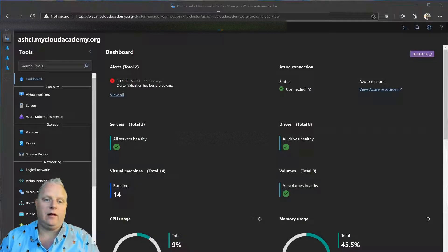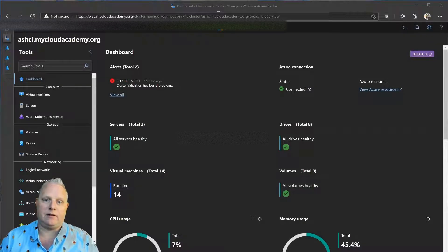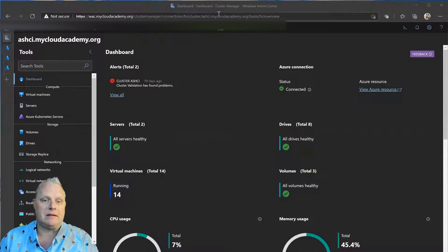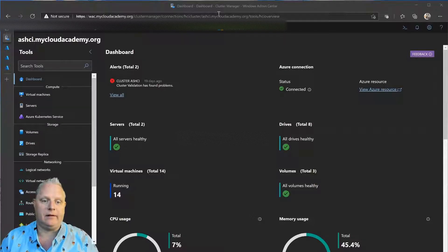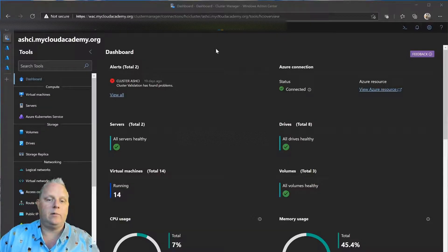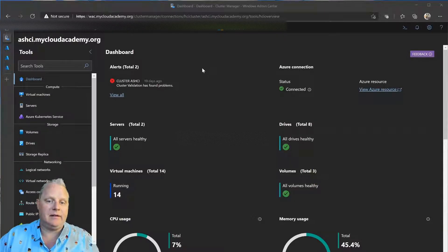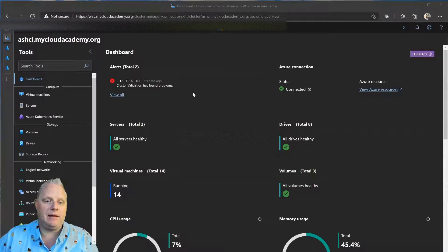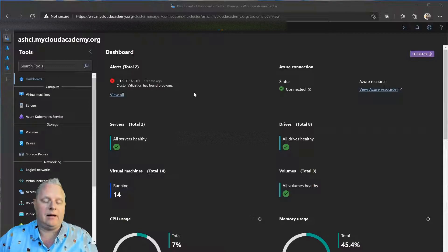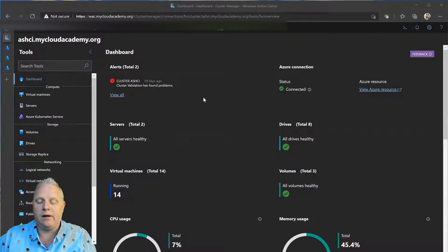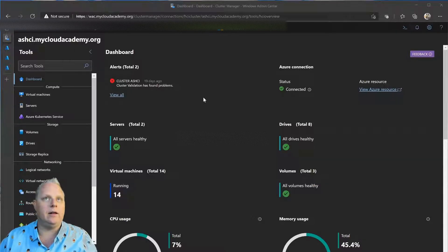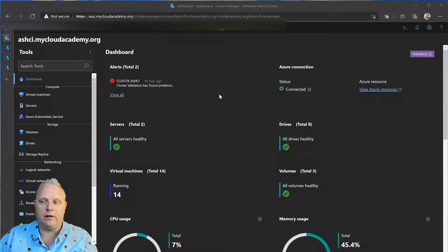First things first, we will start managing the cluster like I would normally do on-premises here using Windows Admin Center. So, I'm using Windows Admin Center to manage my HCI cluster. As you can see here in the dashboard, I have the normal things I would normally do.